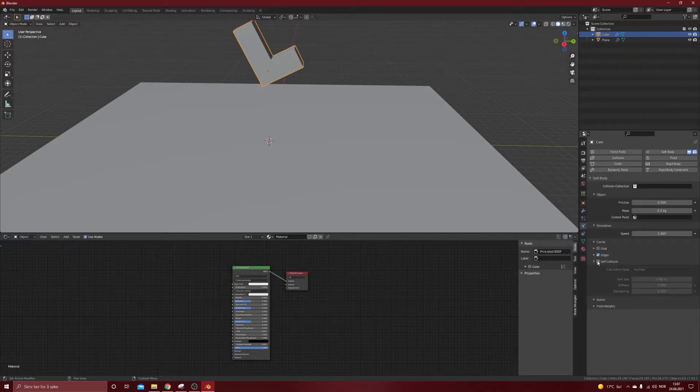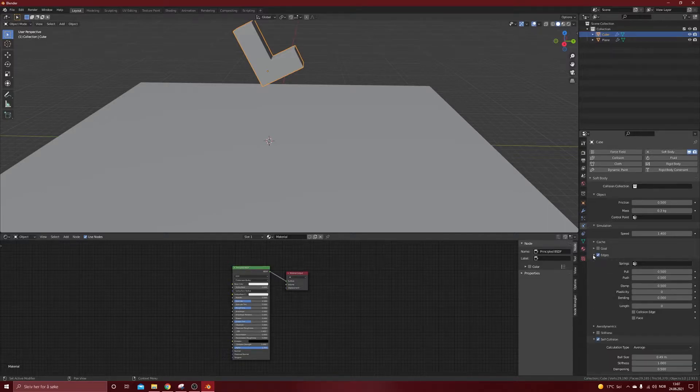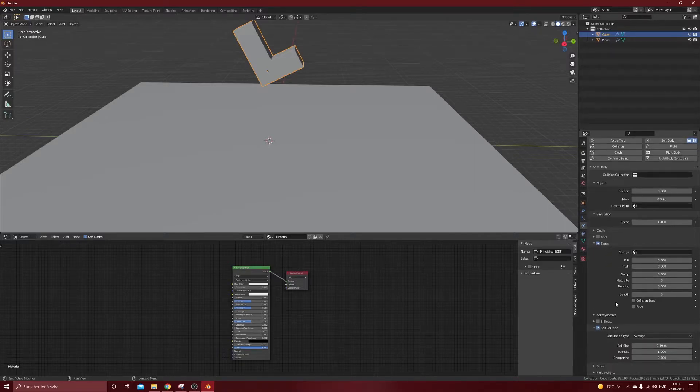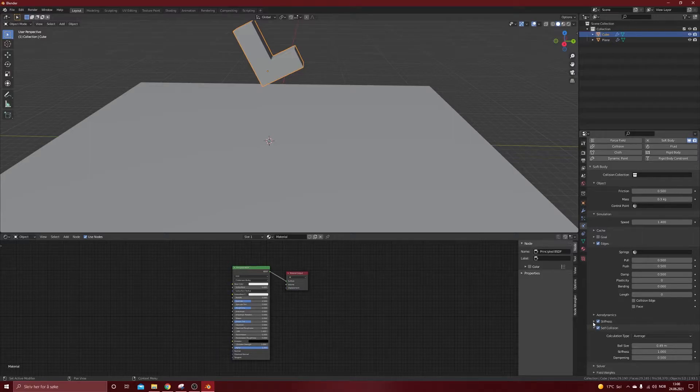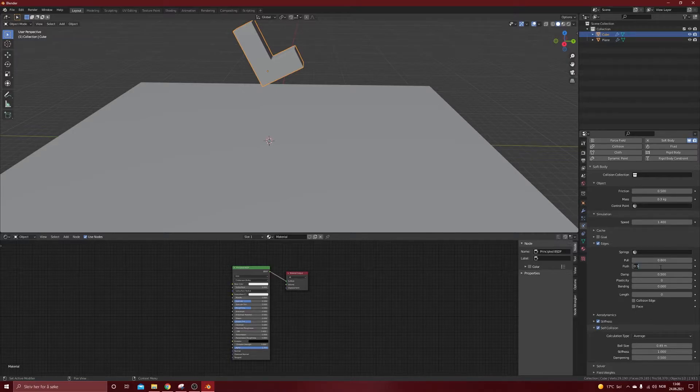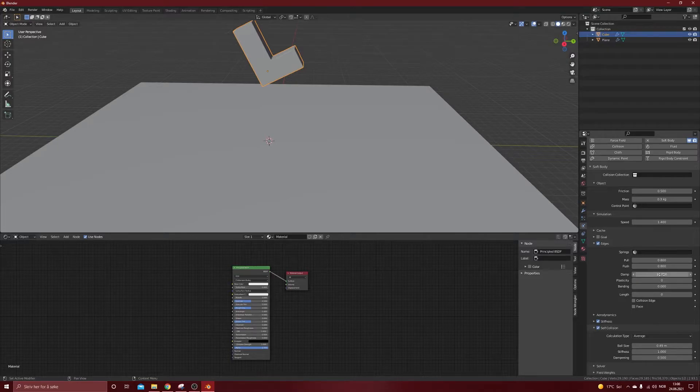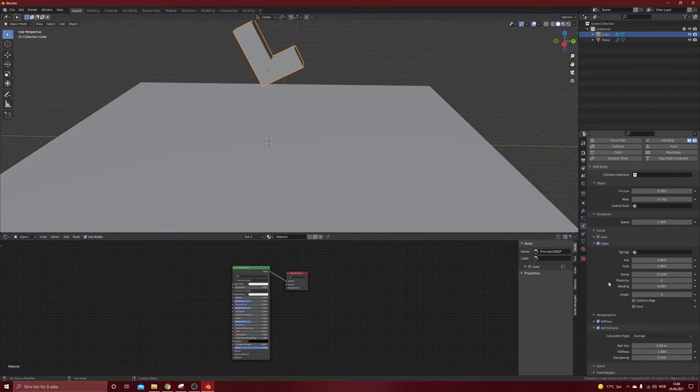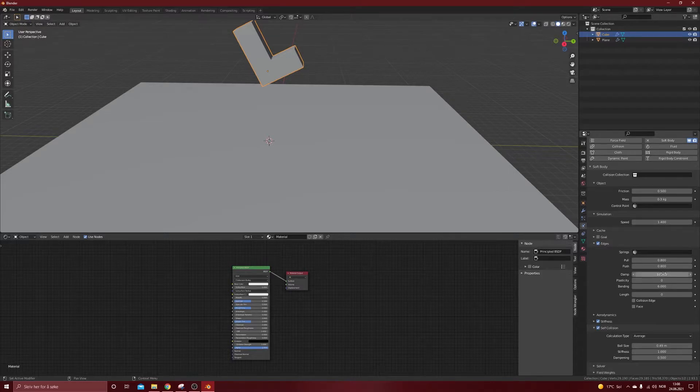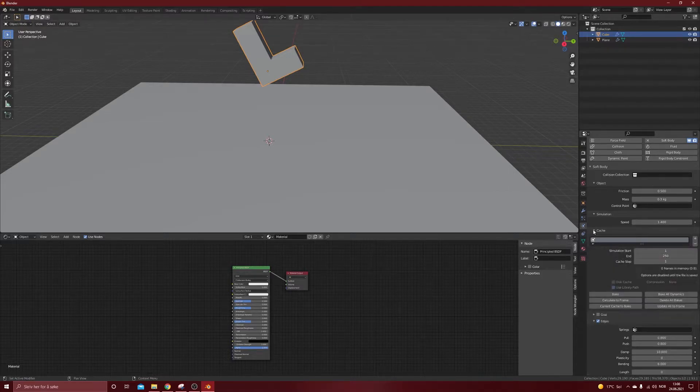Yeah, edges, self collision we will enable, and also stiffness. These values you can have a look in the manual, but now I am using the regular values that I usually use. I like how the bounces and the characteristics of the soft body when these settings are like this. We'll go into cache.